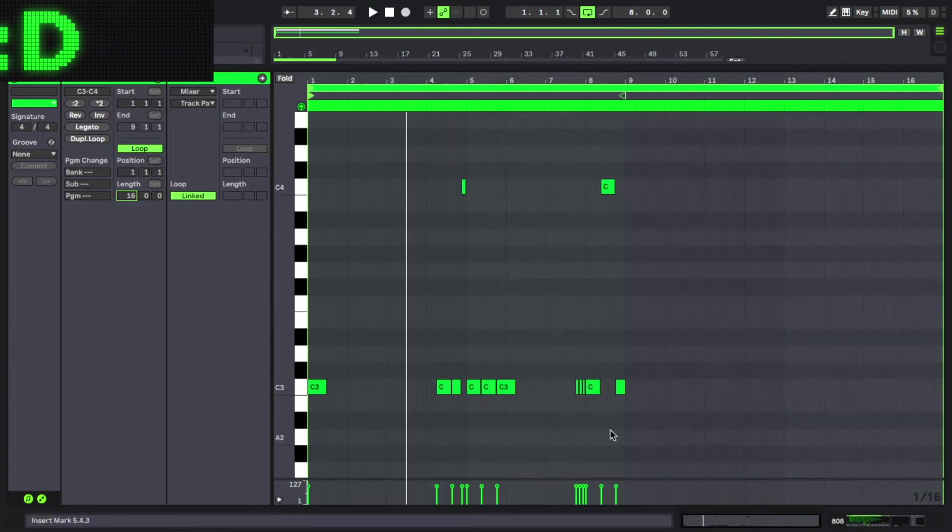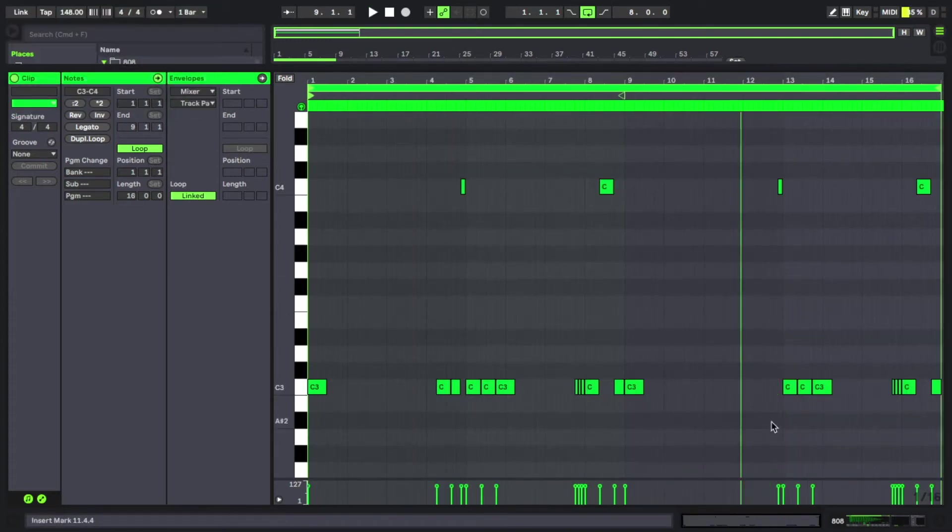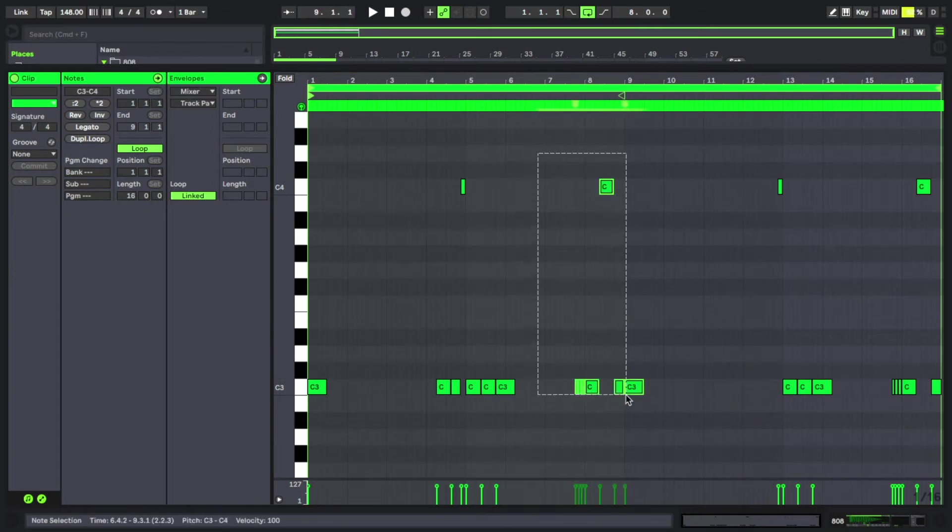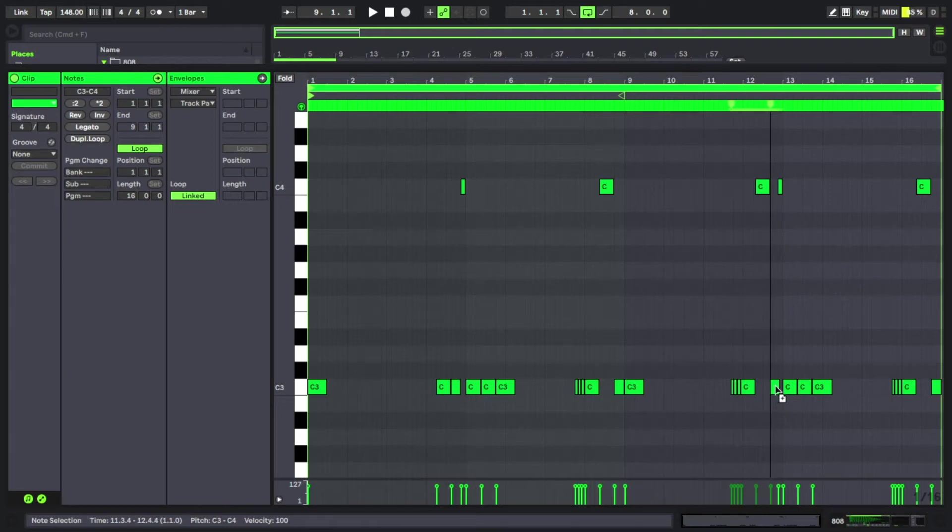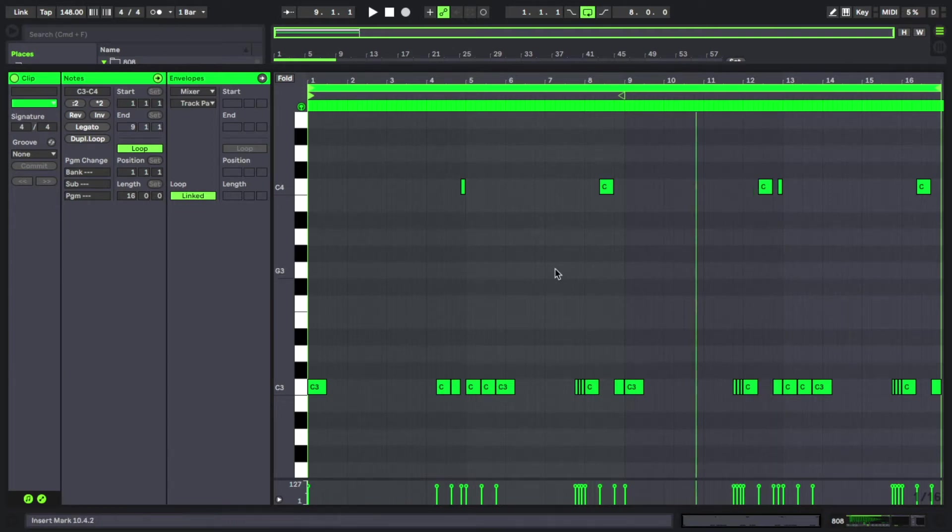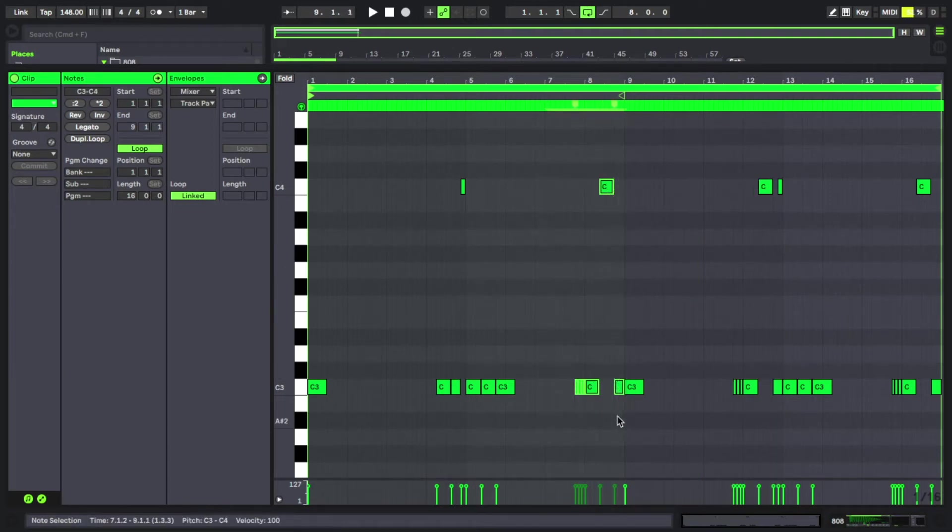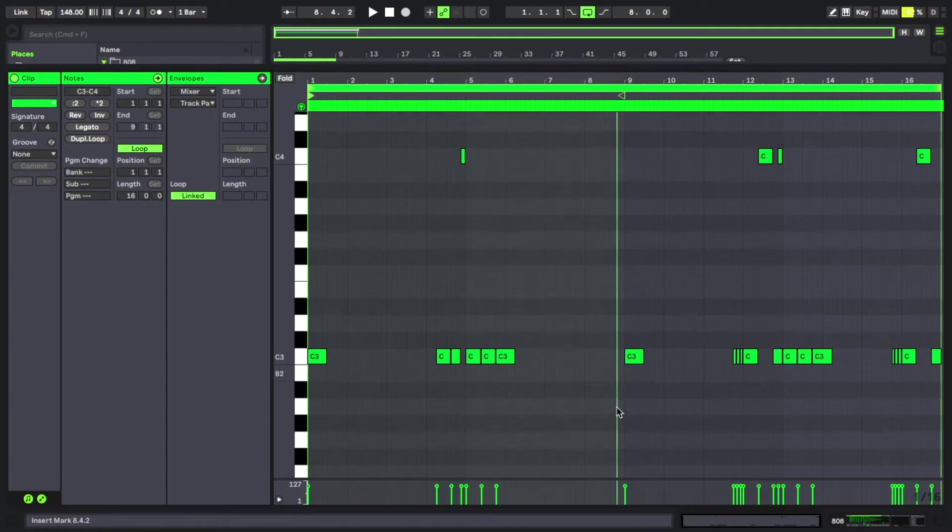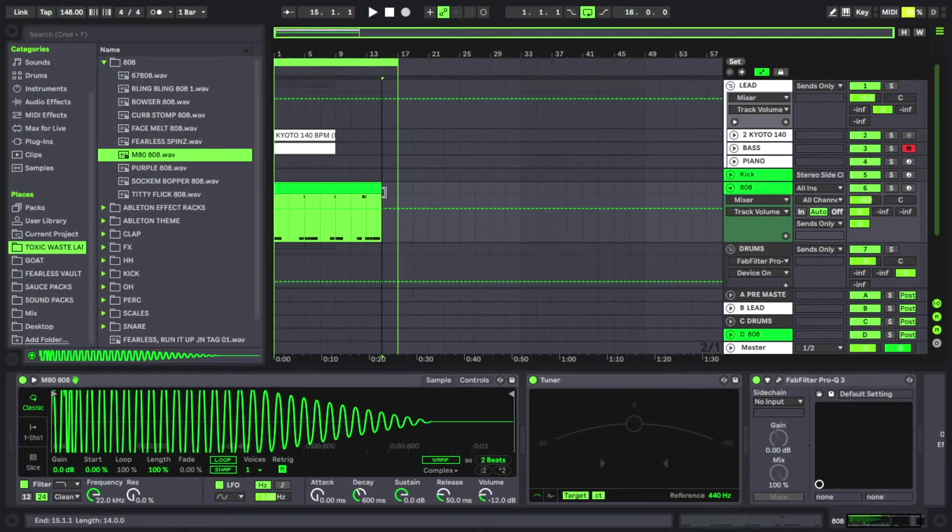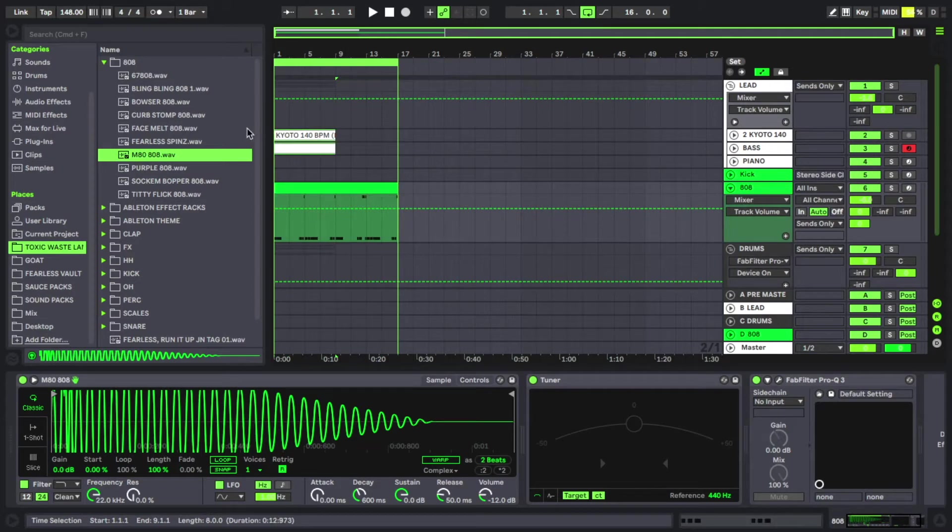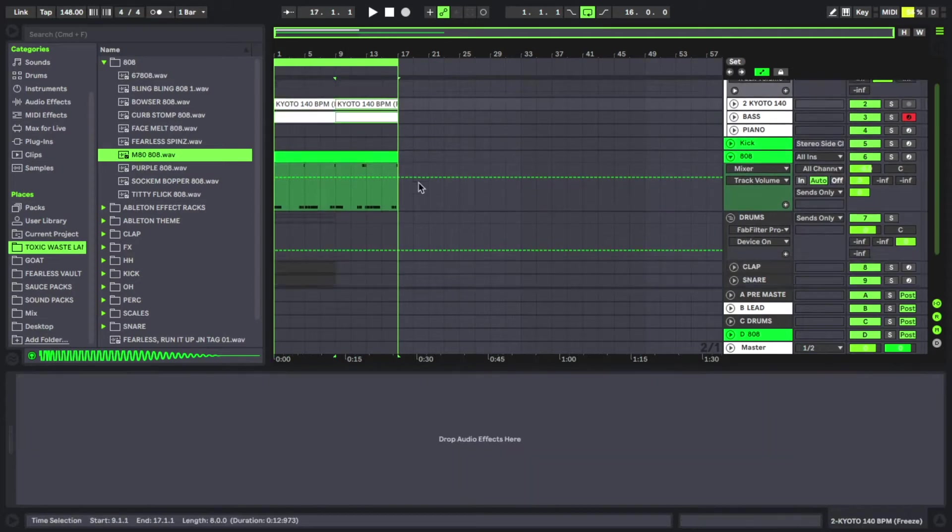We're gonna make this into 16 bars. So what we're gonna do is we're gonna move this ending right here over to this one and delete it from here. Now we're gonna make this 16 bars. Now since we made our 808 pattern 16 bars, just copy everything over really quick.